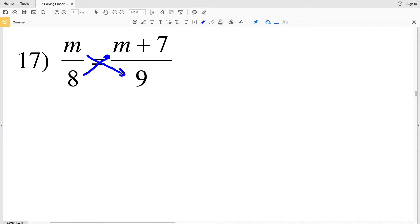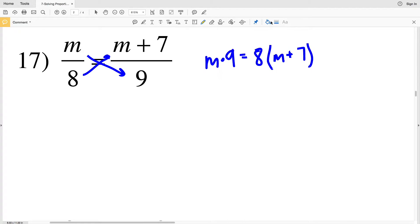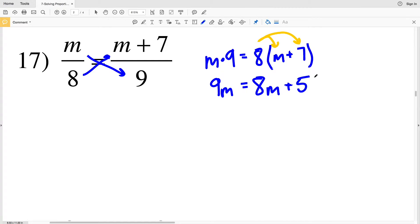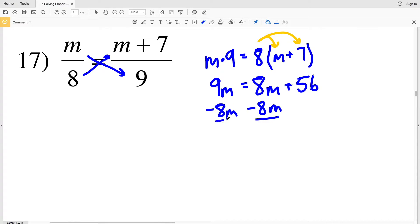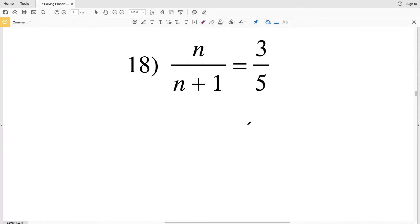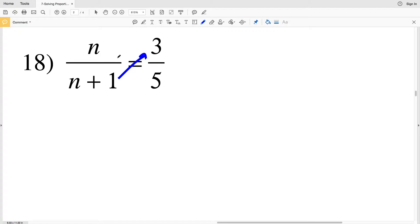In number 17 we're cross multiplying, so M will get multiplied to 9 and 8 will get multiplied to M plus 7. Distributing the 8: M times 9 is 9M, and that's equal to 8 times M which is 8M plus 8 times 7 which is 56. Subtracting 8M from both sides, 9M minus 8M is M, so M is equal to 56.